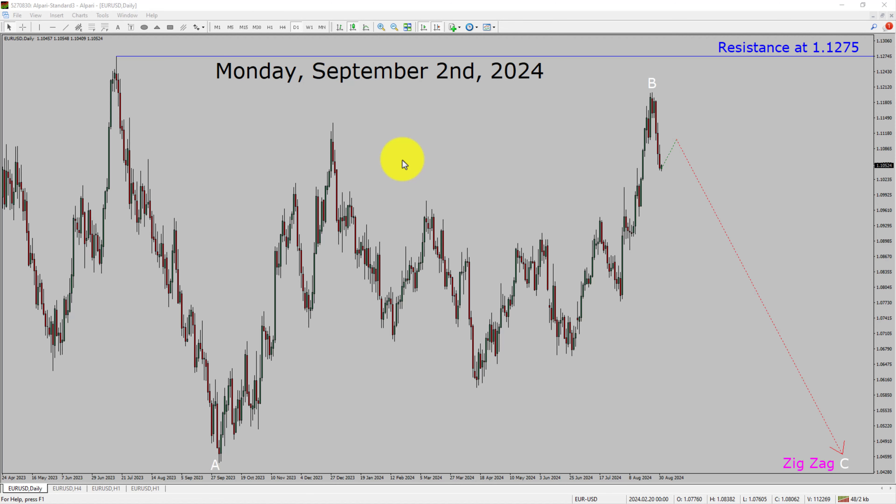Welcome to Elliott Wave Analysis and Forex Forecast. My name is Muhammad Azeem and I am a certified Elliott Wave Analyst. This video is brought to you by Readyforex.com. Press the subscribe button and hit the bell icon to never miss upcoming videos. Today is Monday, September 2nd, 2024.